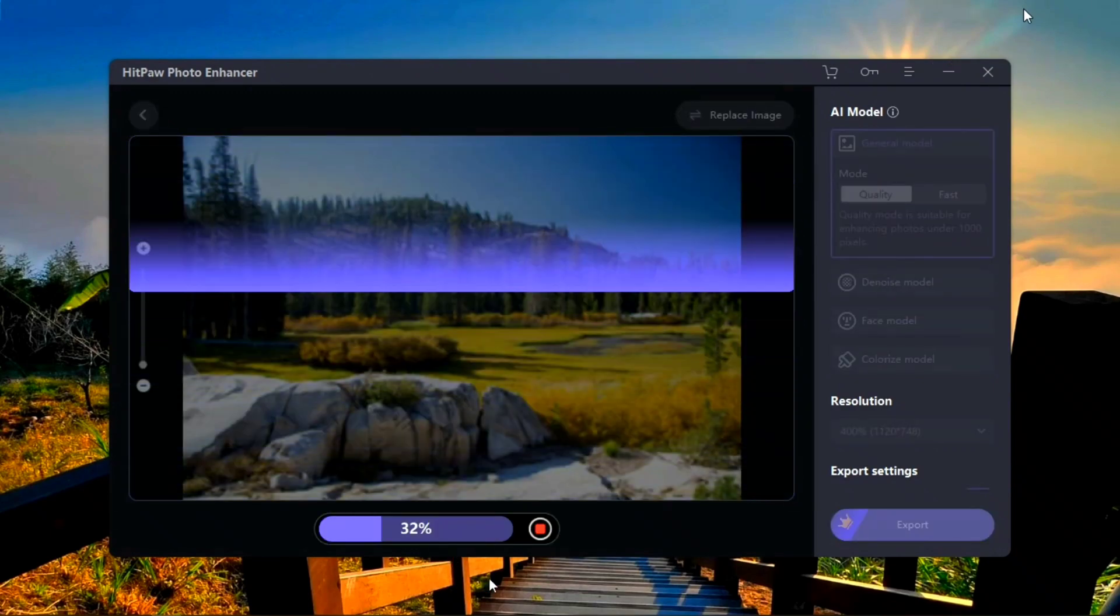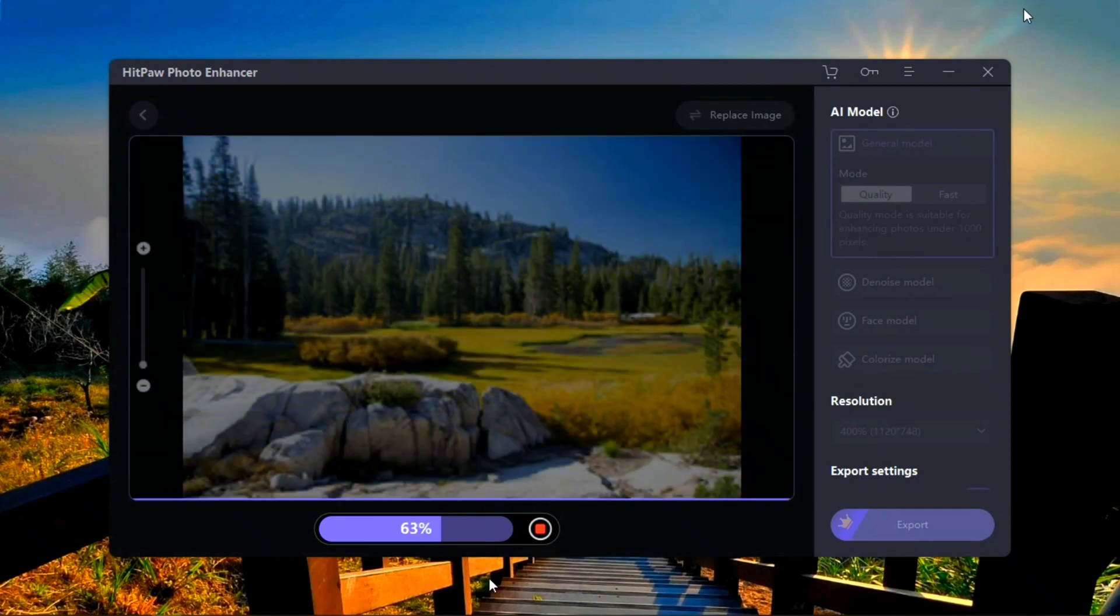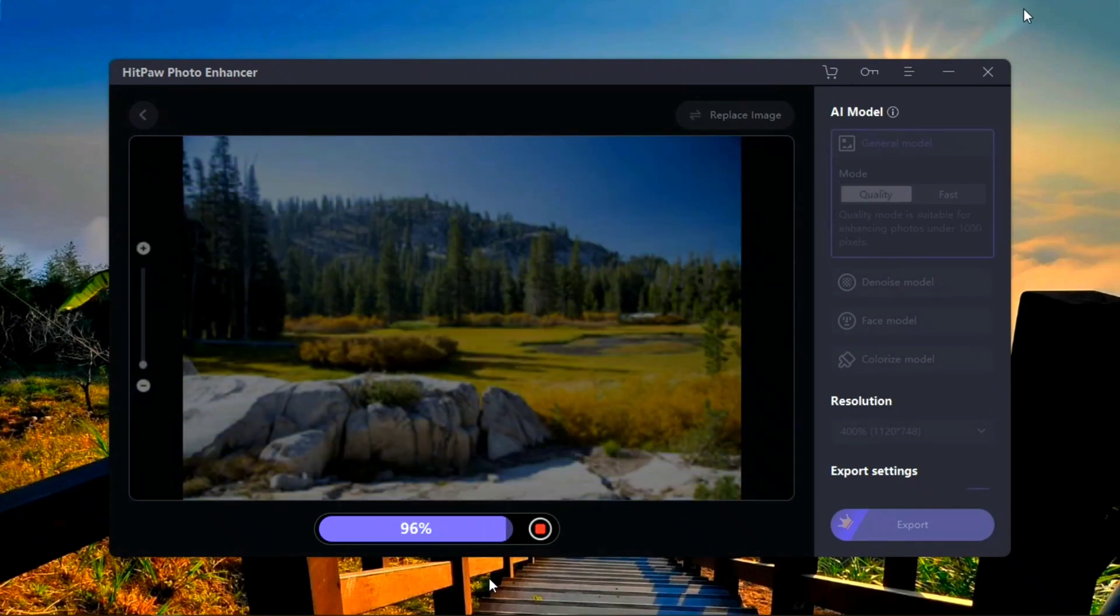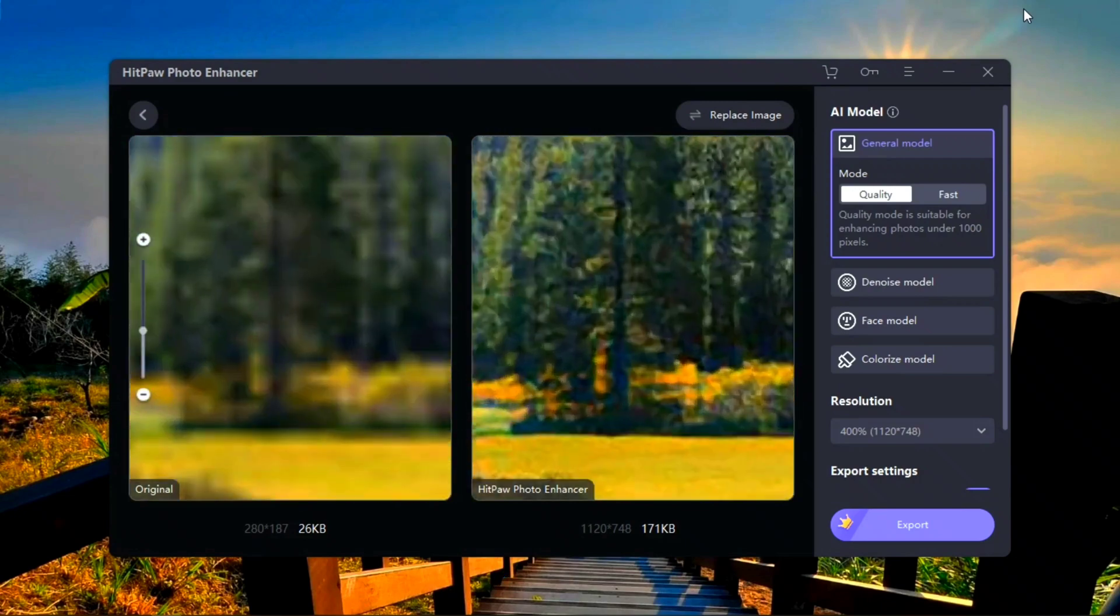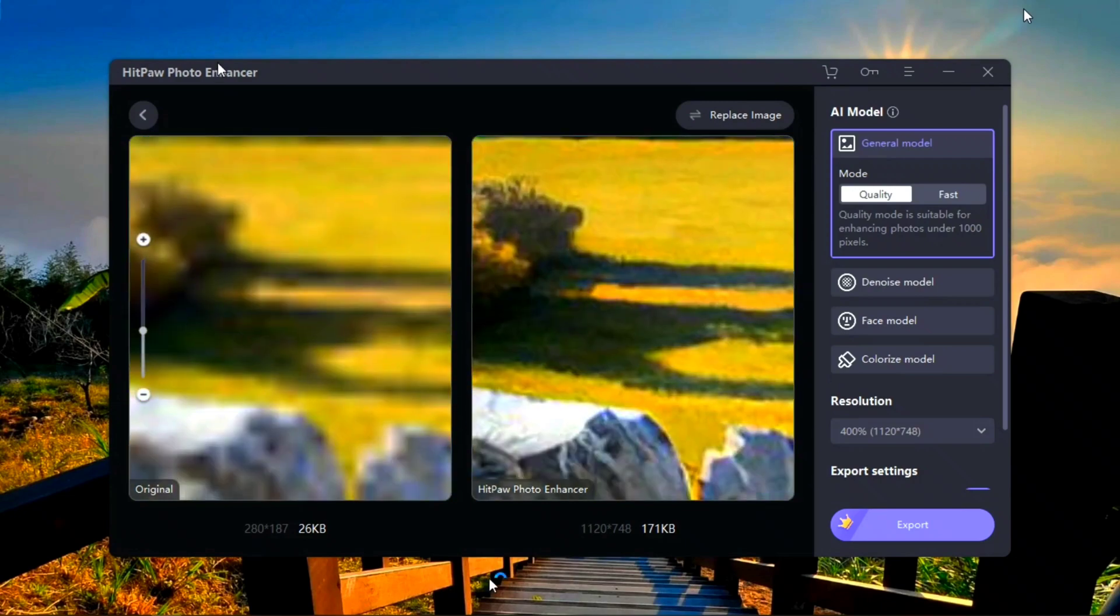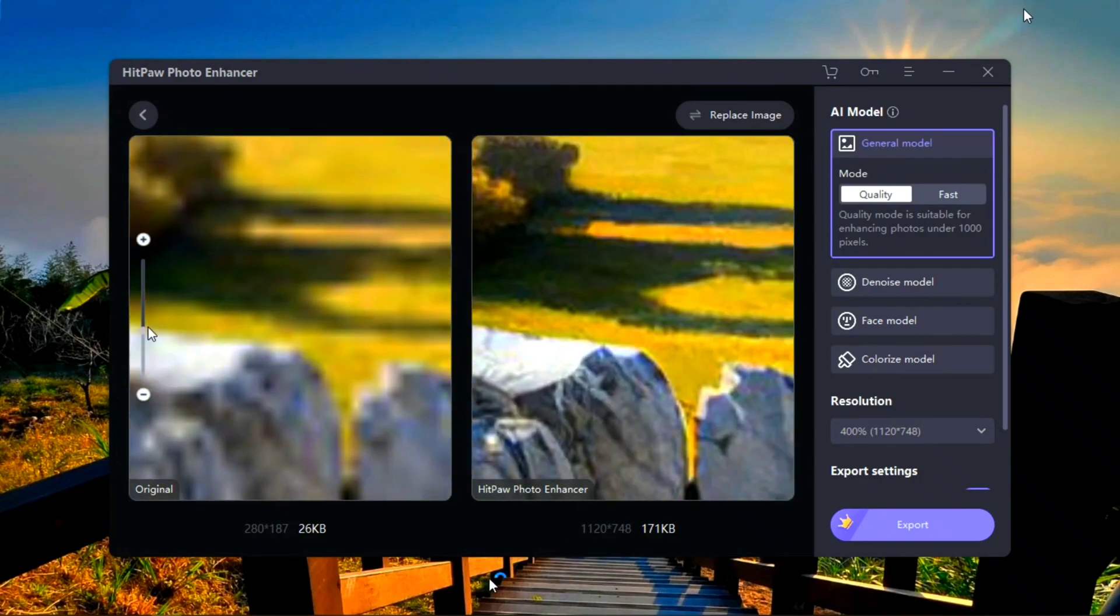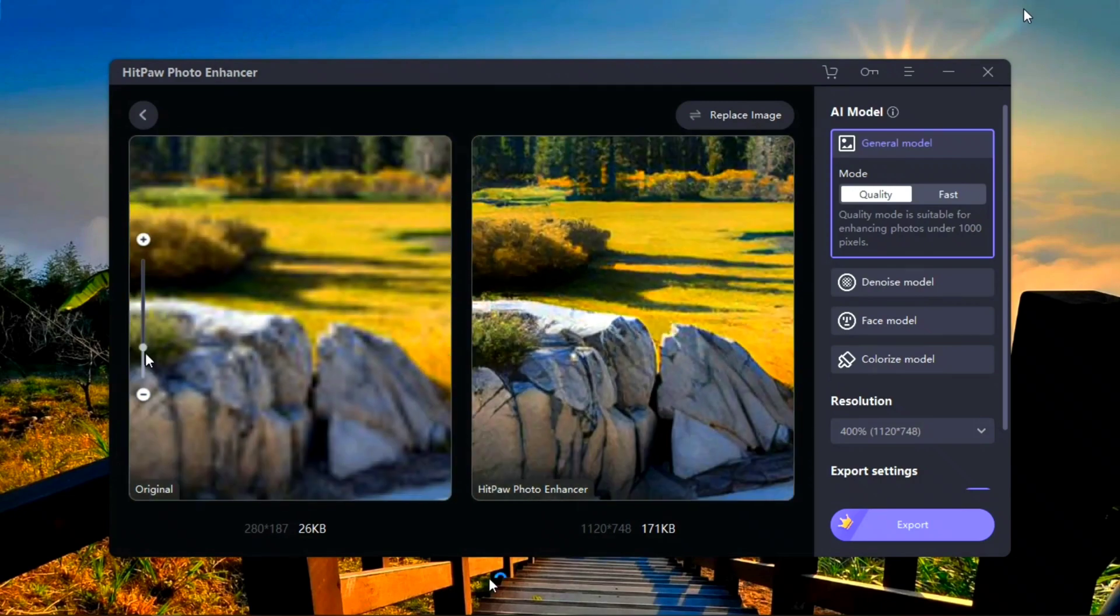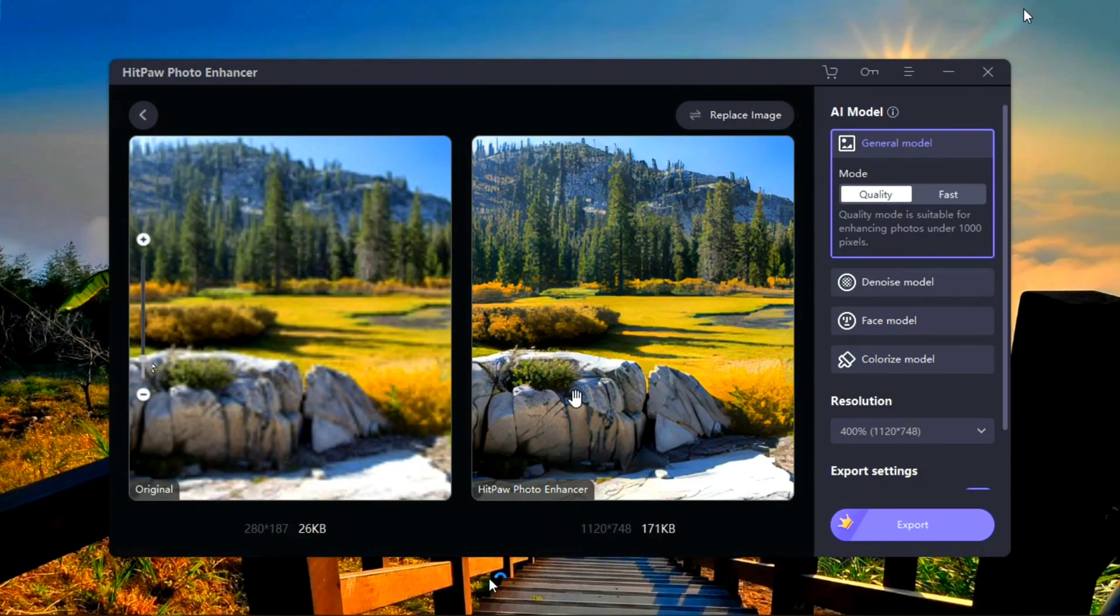On the right side you can see different models. Look at this. In one click it enhances the quality of your picture. Now much more detail is in your image.